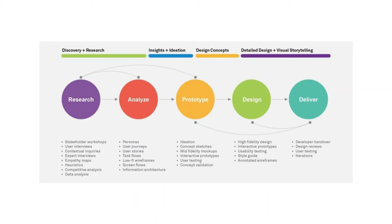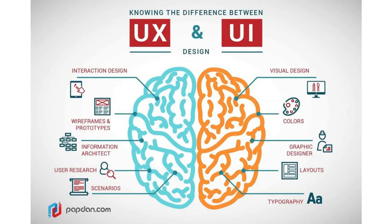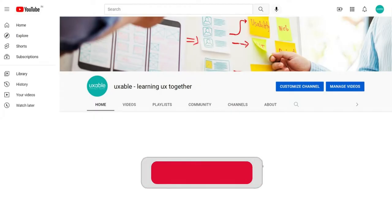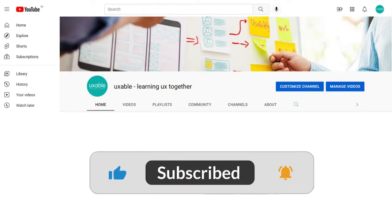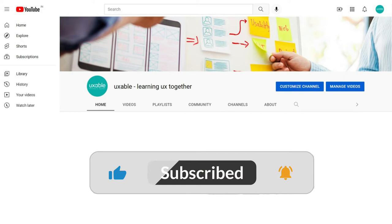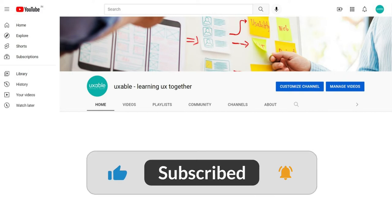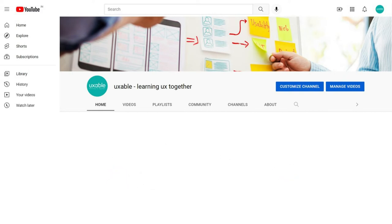Watch this video till the end to get a real insight about UX interview questions and answers. If you are new to my channel, please subscribe and press the bell icon for similar UX informative videos, and hit the like icon if you like the video. So let's start.